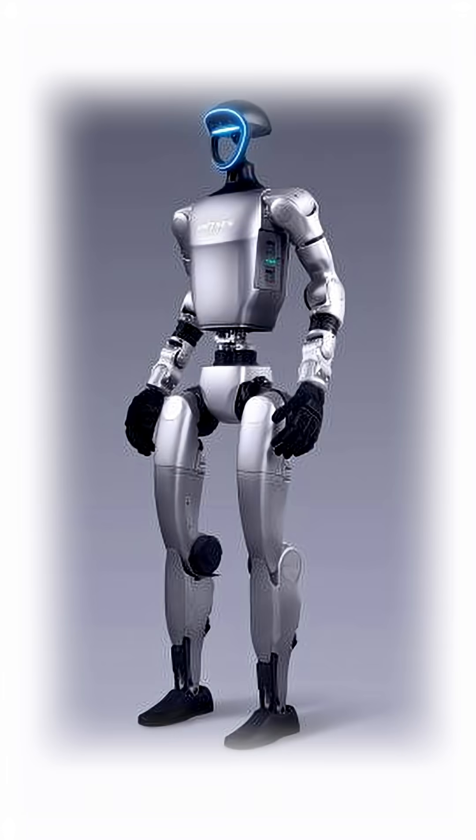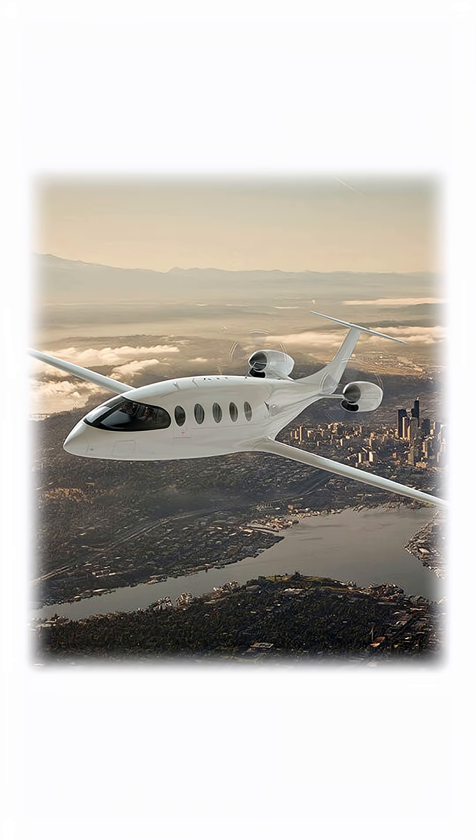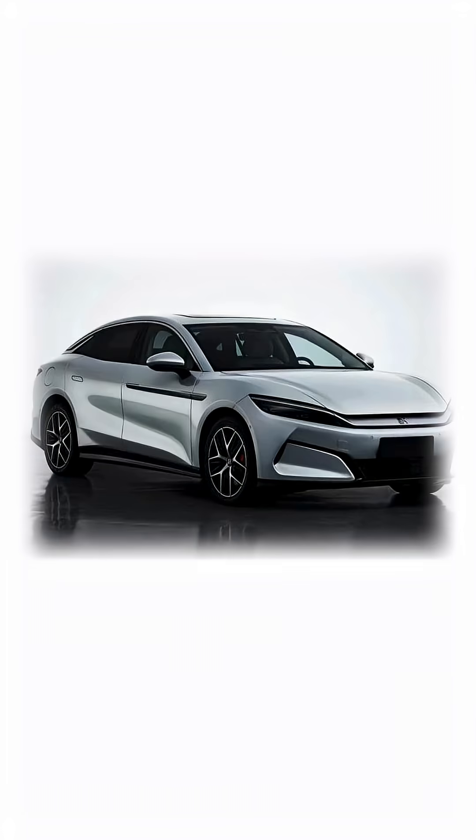These batteries are still in basic research, not ready for mass production. But with humanoid robots, electric aviation, and EVs all needing this tech, the 1,300-mile EV isn't just a dream anymore. It's a timeline.